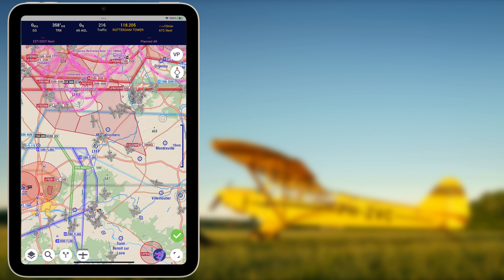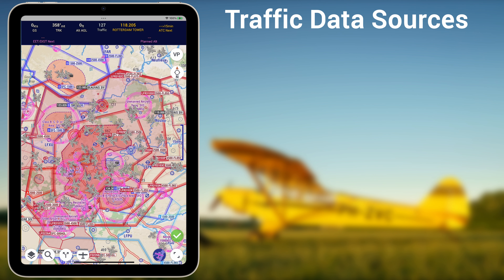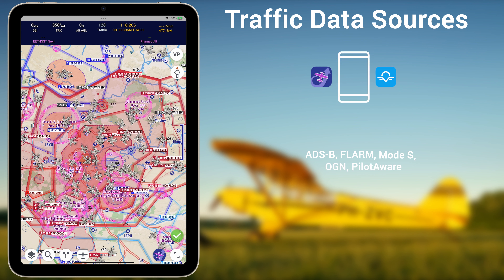SafeSky obtains its traffic information data from more than 20 different sources, and is rapidly and continuously adding more. All big sources are included, such as ADSB, FLARM, Mode Sierra, OGN, PilotAware, and the EasyVFR and SafeSky apps. More unknown sources are also included, such as apps for unmotorized pilots and drones that were traditionally hidden, making the invisible traffic visible.